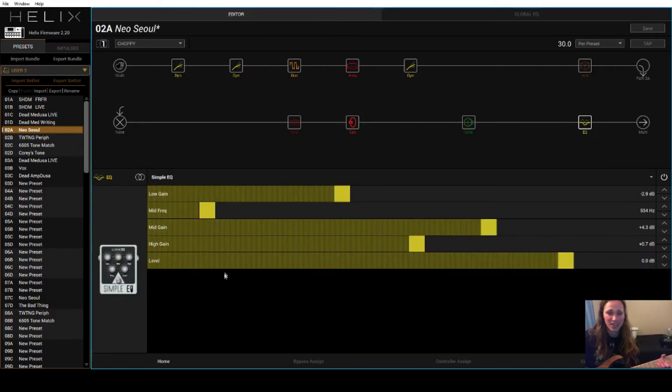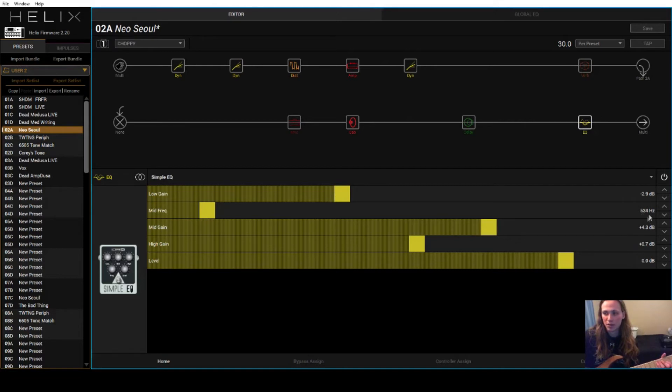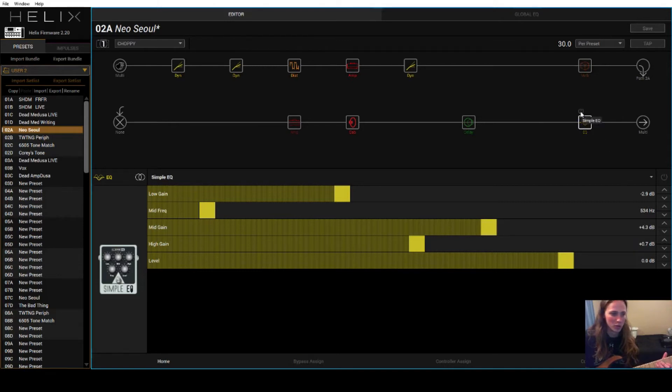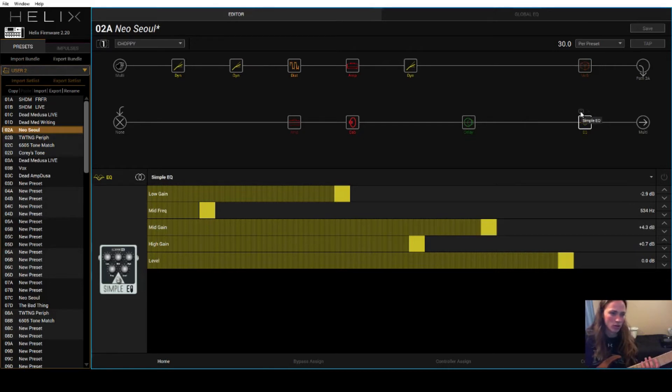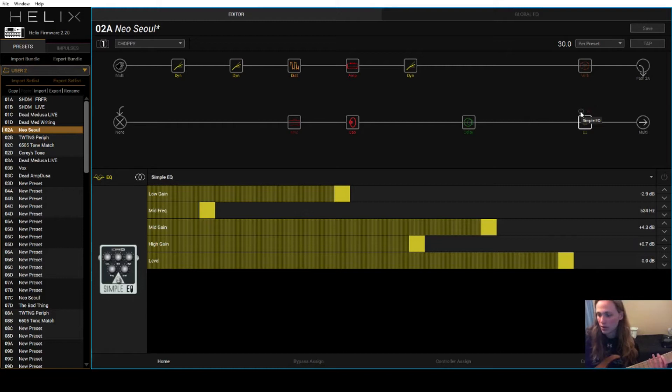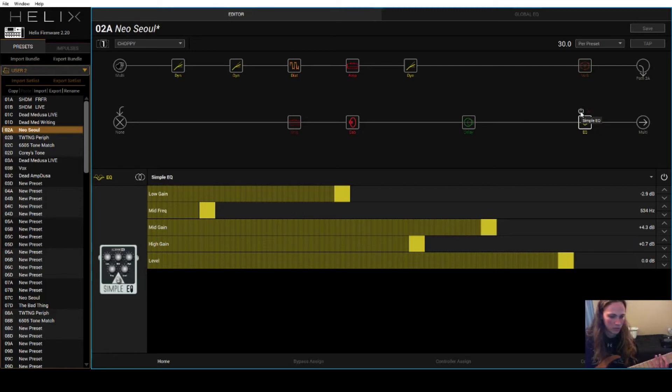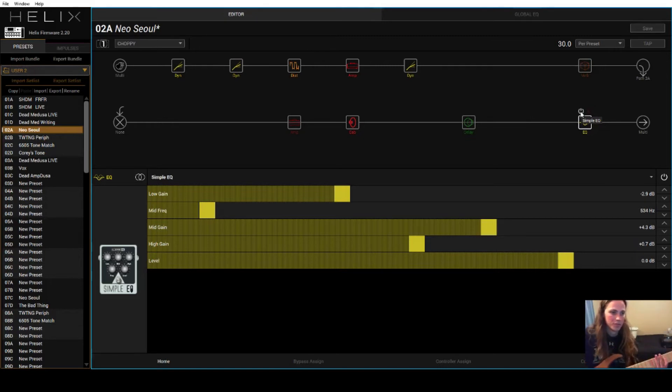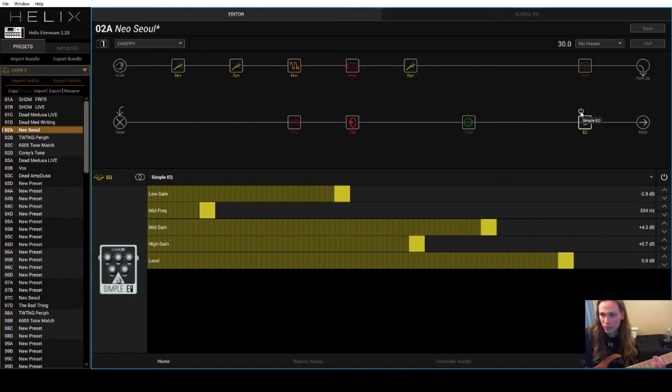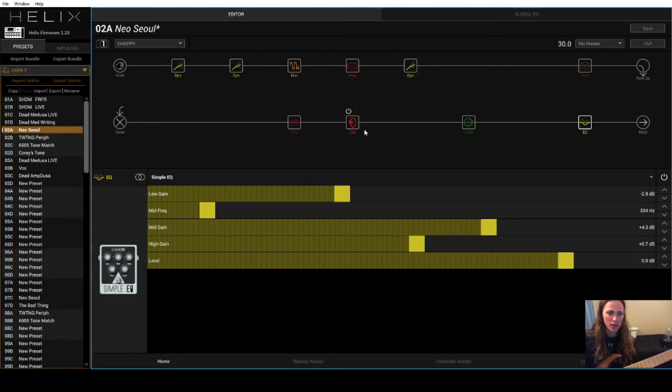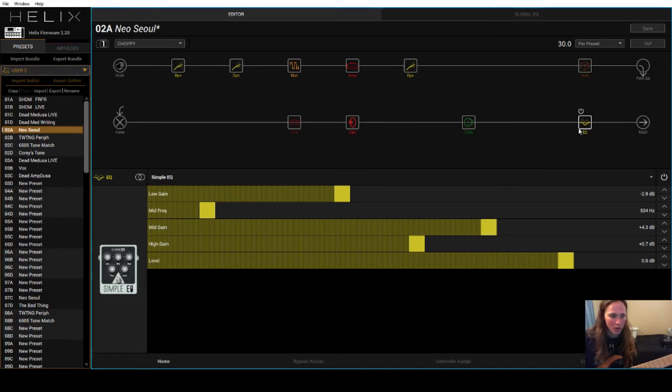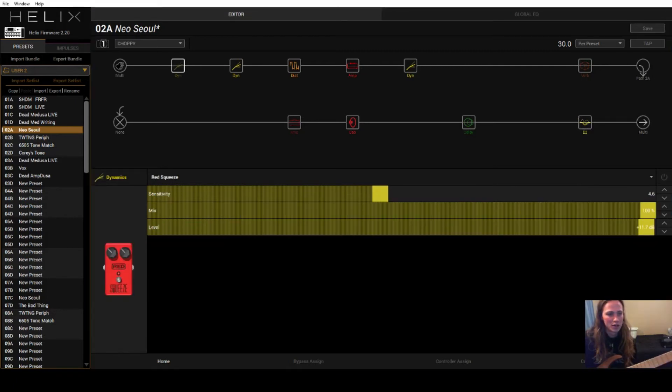And then I've also got this EQ block at the very end of my chain, which is cutting a little bit of low end, and I've got 534 hertz boosted about 4 dB. What that does is, I'll just show you, it just kind of clears things up a little bit more. I think the mid-range is around 500 hertz on this tuning. Originally in the Neo Soul video, I actually did a little bit of post EQ, and I boosted those hertz just a little bit and cut a little bit of the low end. I didn't actually have this EQ block down, so that's why I put the EQ block down, just to make it sound more like it was in the video.